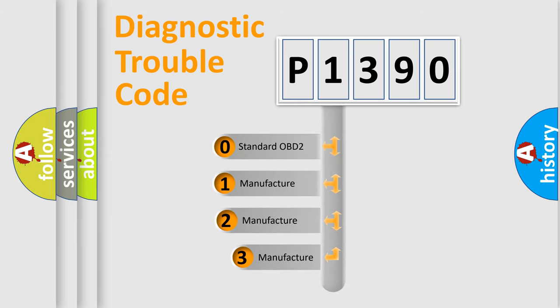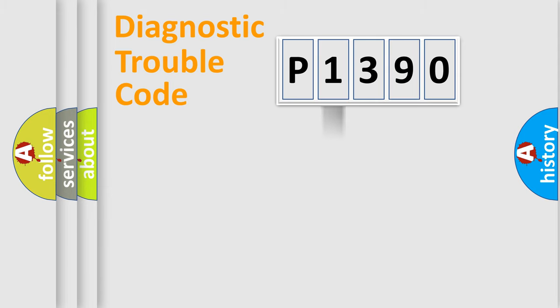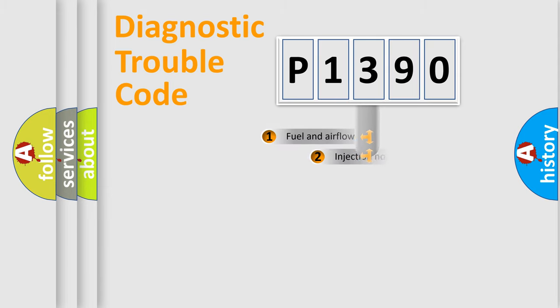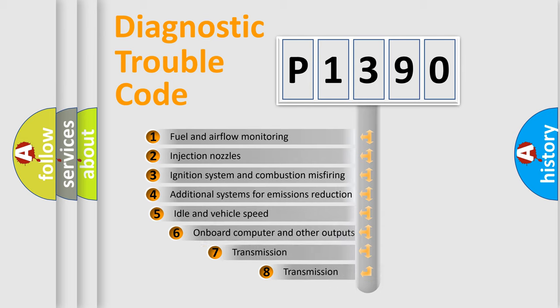If the second character is expressed as zero, it is a standardized error. In the case of numbers 1, 2, or 3, it is a more precise expression of the car-specific error. The third character specifies a subset of errors.